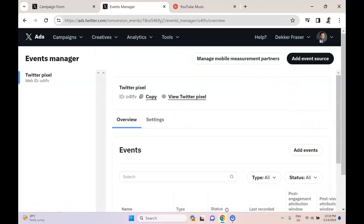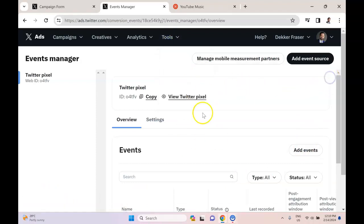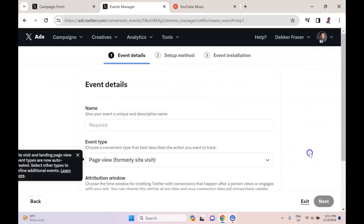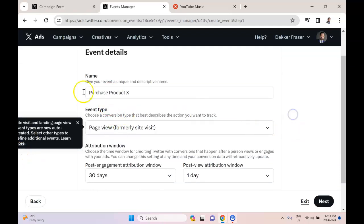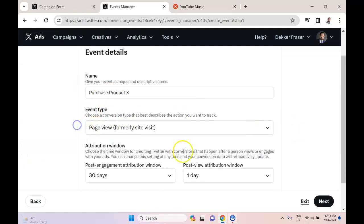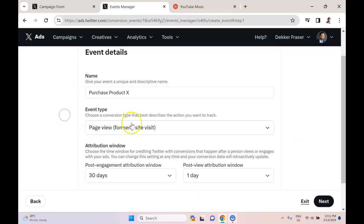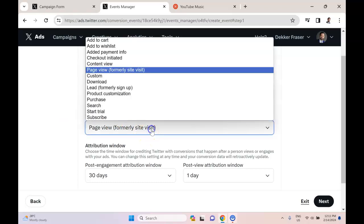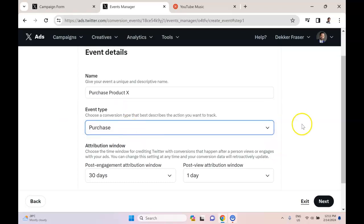So if you go to Tools, into the Events Manager, you'll be brought to this section. You can say Add Event, this button on the right. You can call this 'Purchase Product X.' And this is where there's actually a serious implication in terms of what type of campaigns you can run. So you want to go with something like purchase for a sales campaign.